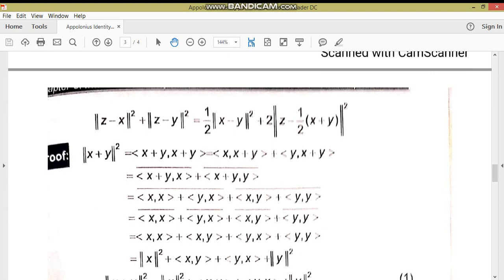اس میں ہم دو طریقے سے proof کر سکتے ہیں: یا تو right side کو simplify کریں اور left side کو simplify کریں — دونوں کے answers equal ہو جائیں گے — یا left side کو consider کر کے right side بنائیں گے، یا right side کو consider کر کے left side بنائیں گے۔